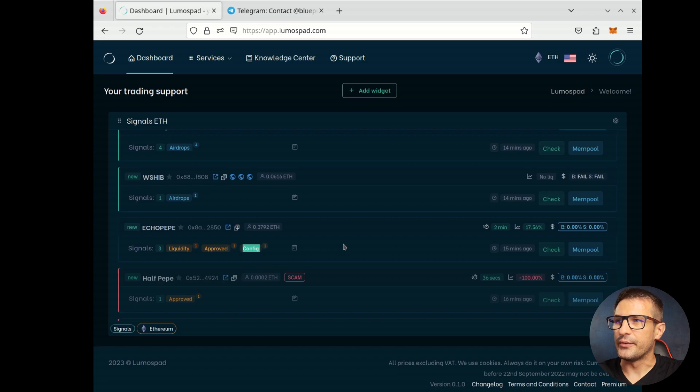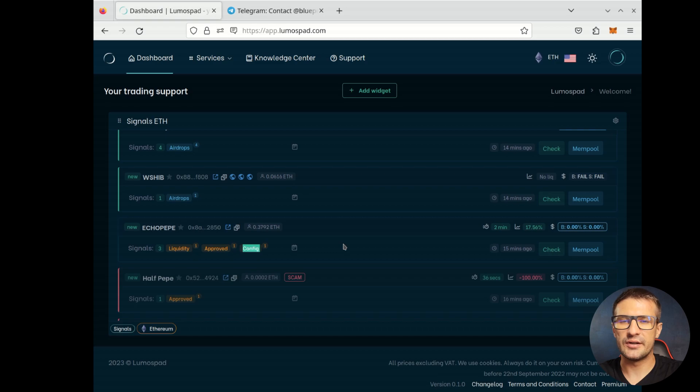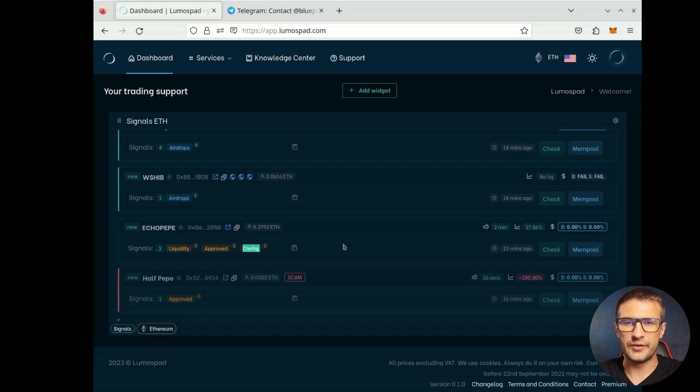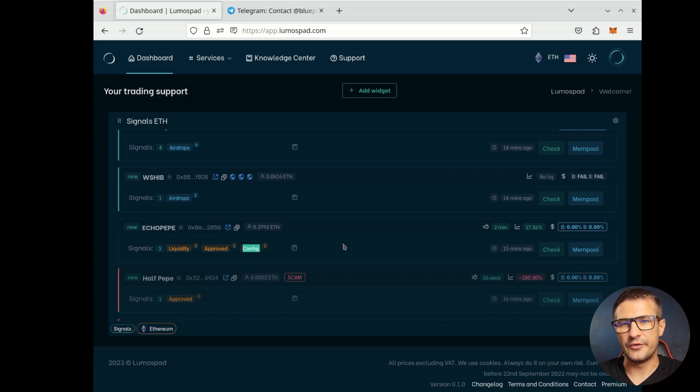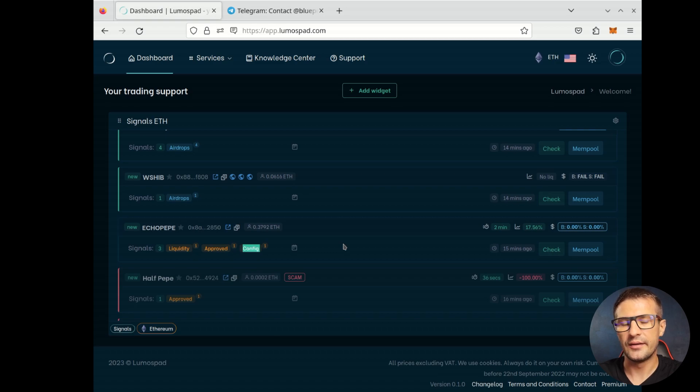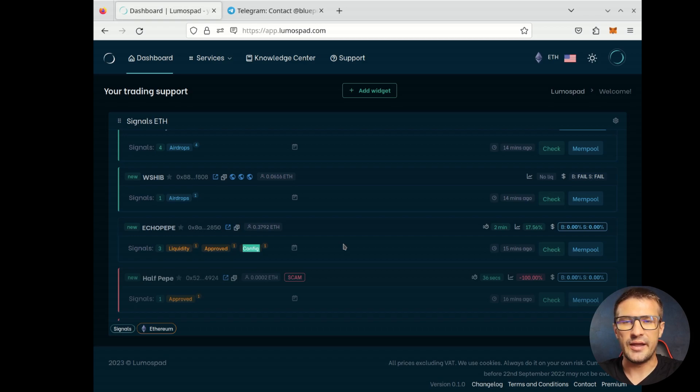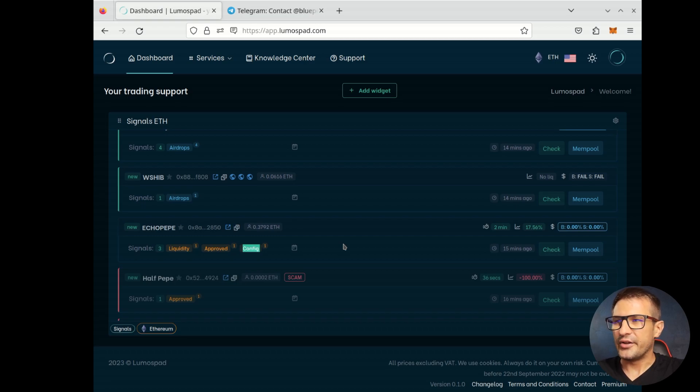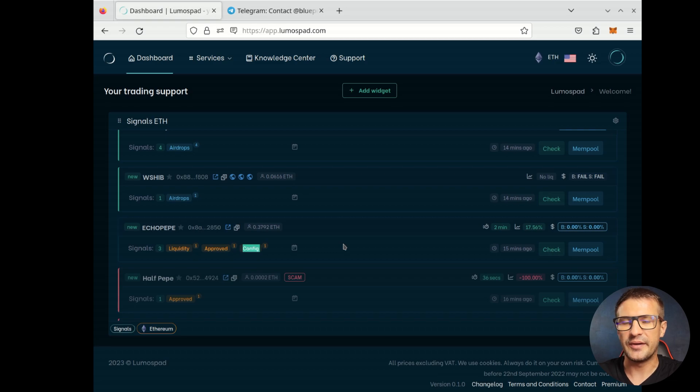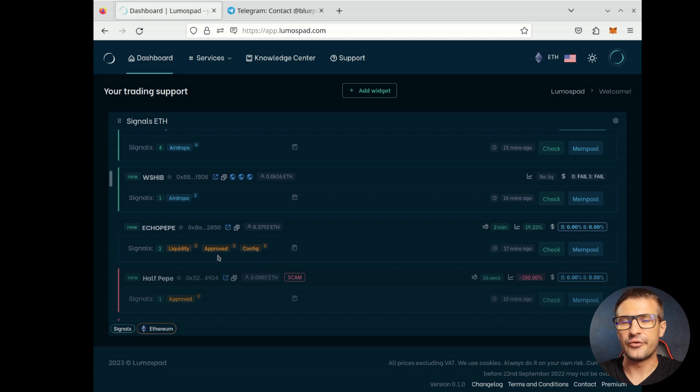Next, we also track any config changes to the contract, like changing sell or buy taxes or similar transactions. This tells us that owner is preparing the token to launch. So it may be launched very soon. Next, sometimes token gets the liquidity. The liquidity is added, but the trading is not enabled immediately after adding the liquidity. In that case, we also add this signal to our list. So if liquidity is added, but the trading is not enabled, you will see a token signal for that.